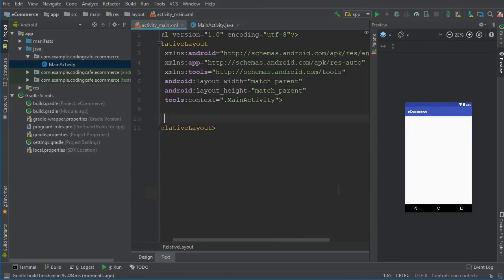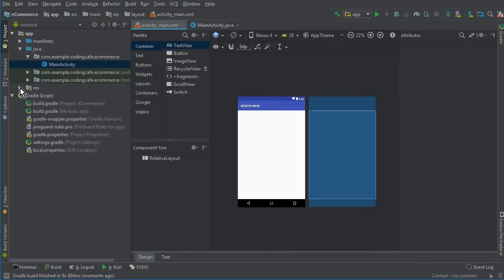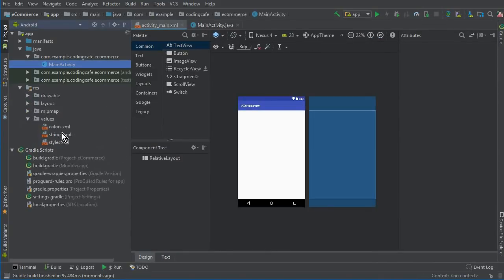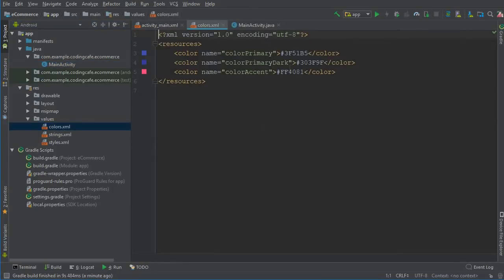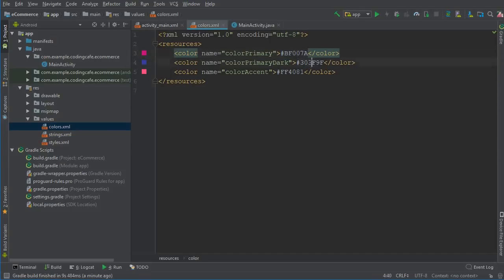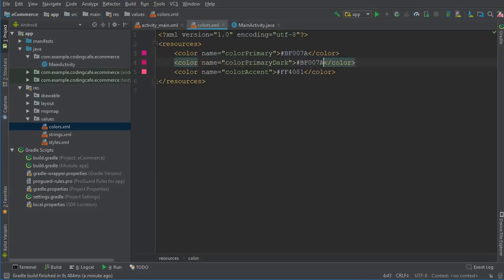Click on the resource folder. Here we have the values folder, and inside it we have colors.xml. Change this first color to hash #BF007A, and also change this second color to the same color. Later on we will change the colorPrimaryDark to some other color.